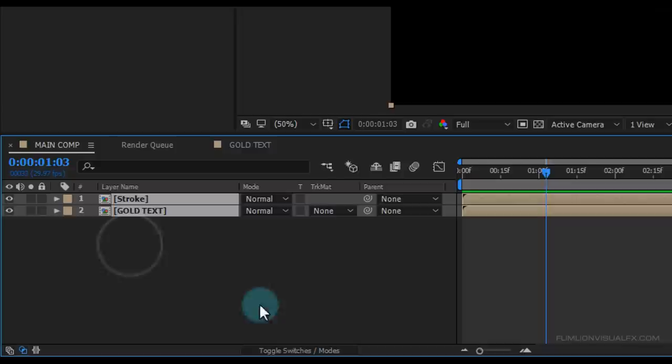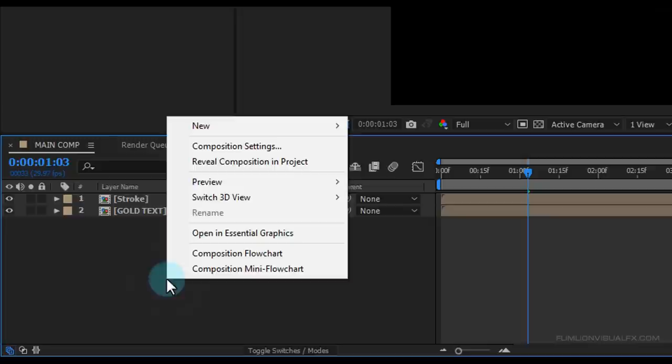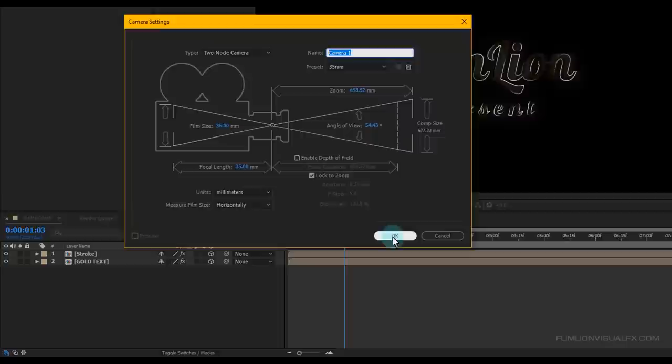Now select both layers and make them 3D layers. Create a camera — right-click, New, Camera. Set Preset to 35mm and click OK.